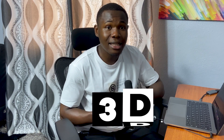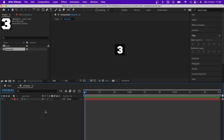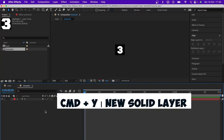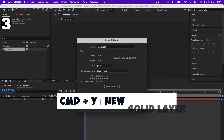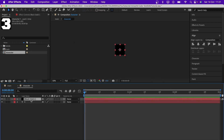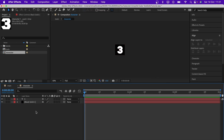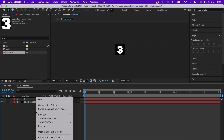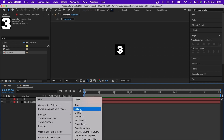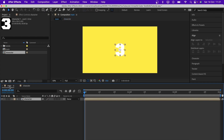The reason we're setting the composition to 250 by 250 is because we want a cube animation — 3D rotating cubes — so having a square resolution is perfect for this. Next we need to add a solid layer. I can press Command+Y and hit OK, then bring it down. Another way is to right-click, go to New, and select Solid.